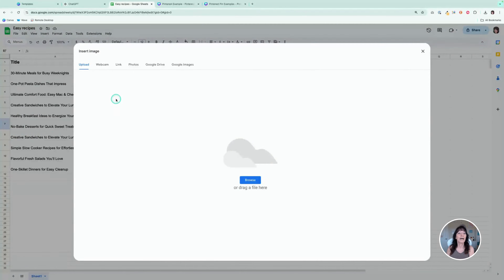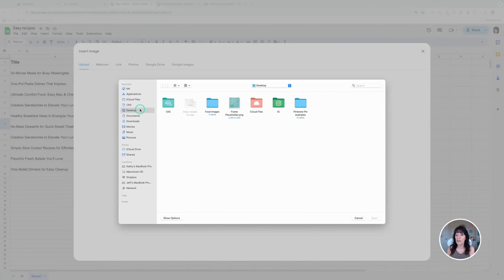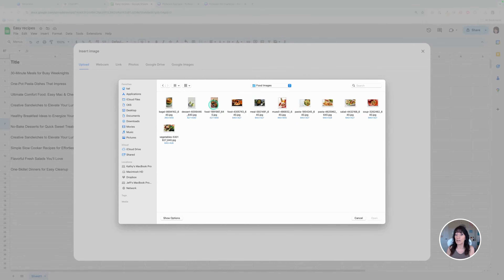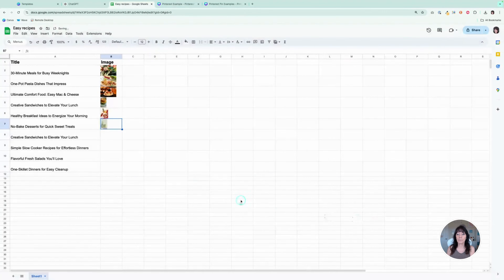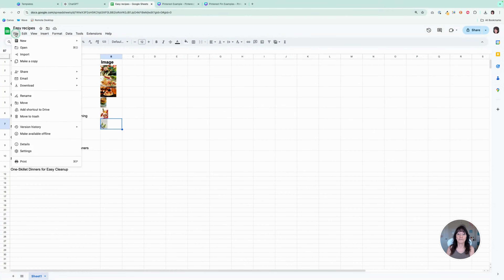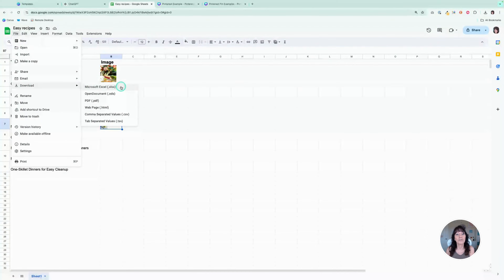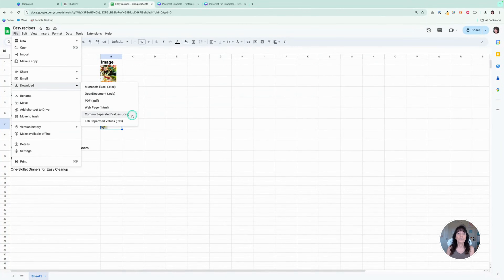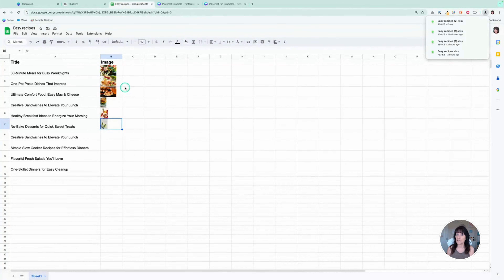Click on that option and you have a couple of choices: you can select your Google Drive, Google Images, or upload from your device. I'll click Browse, go to my desktop, select a food image and click Open. It will place it right within the spreadsheet. Then go to File and download — select Microsoft Excel format. Normally you'd use a CSV to import into Canva, but to get the images to work right, you have to select Microsoft Excel. It will then download to your device.